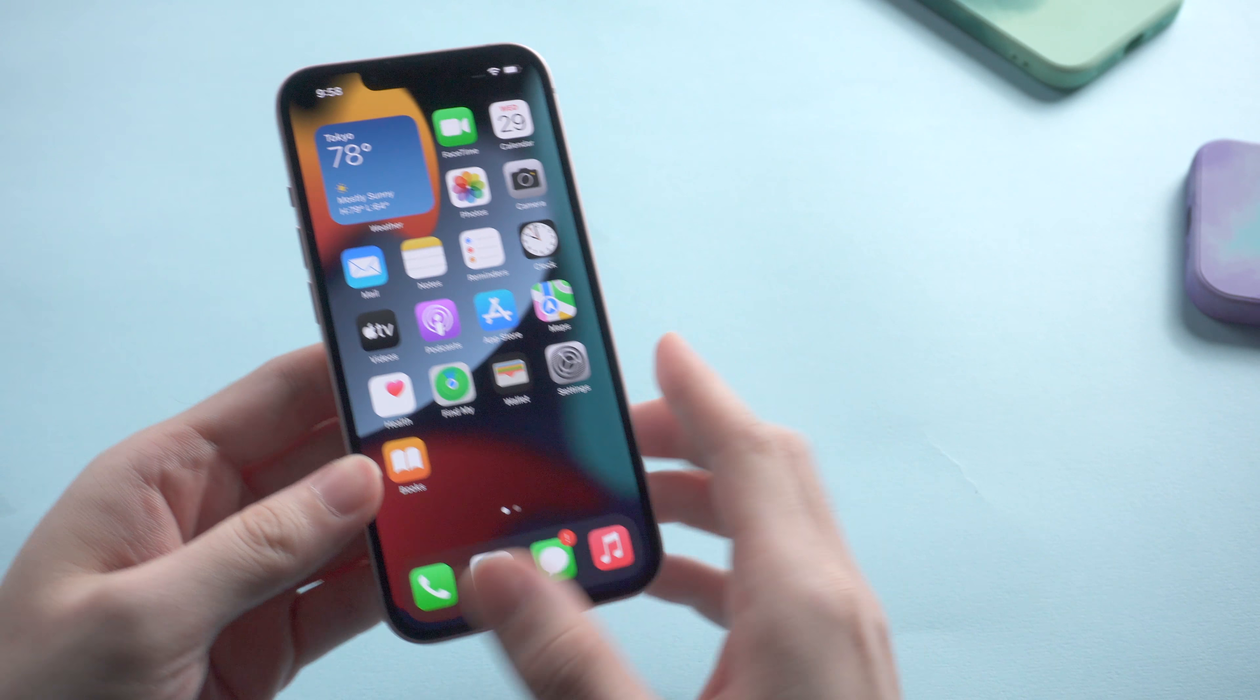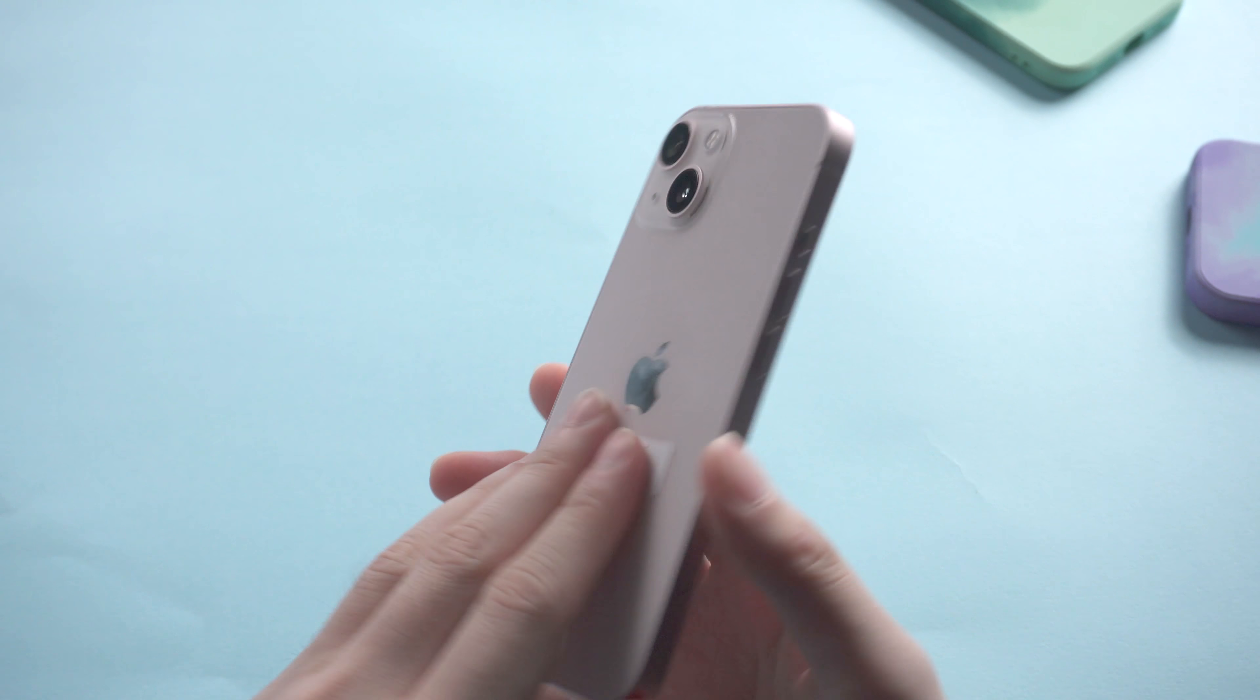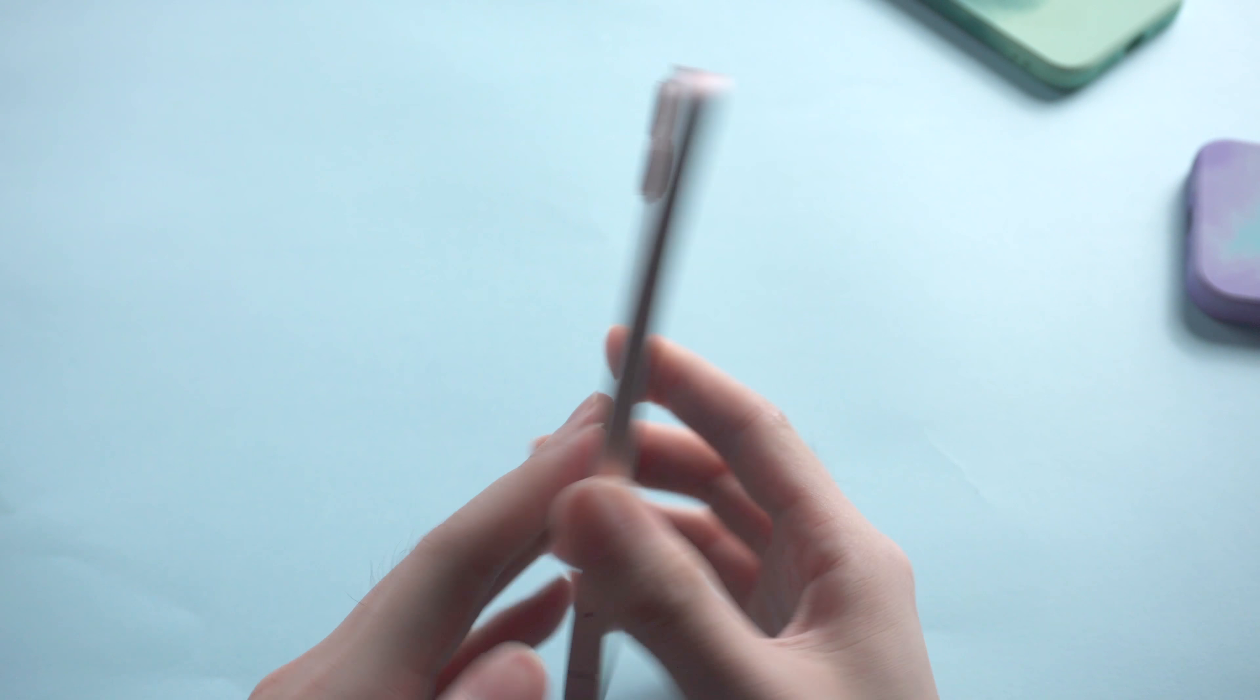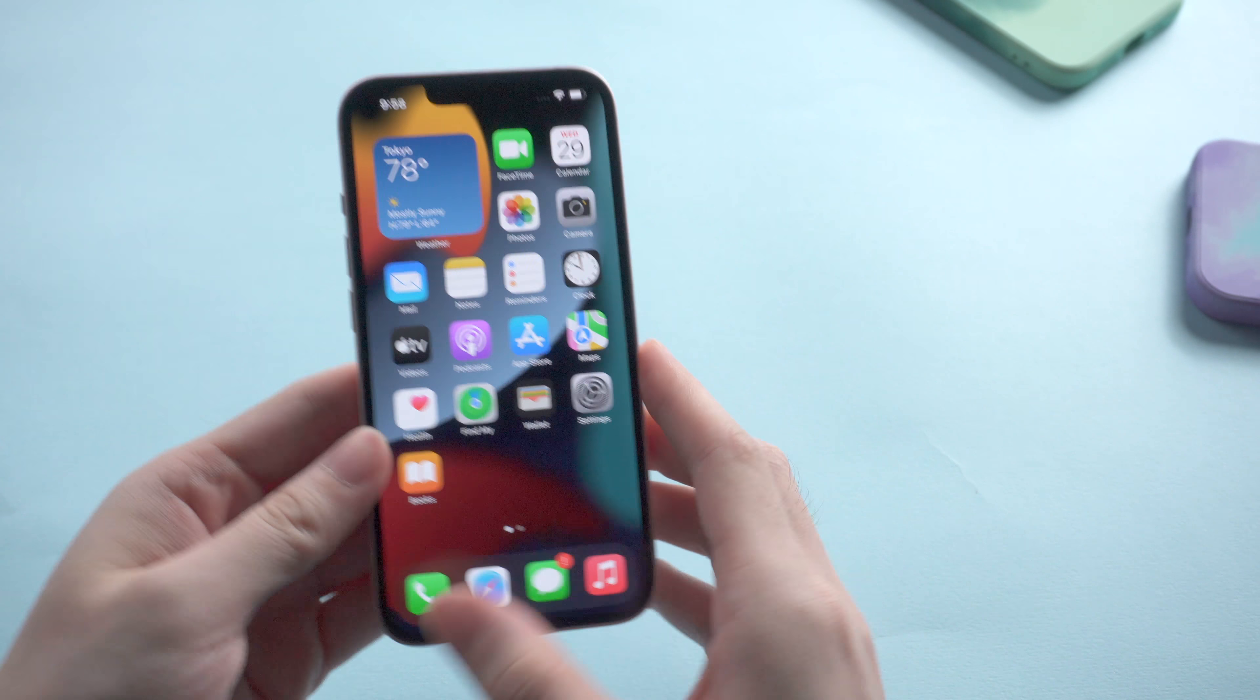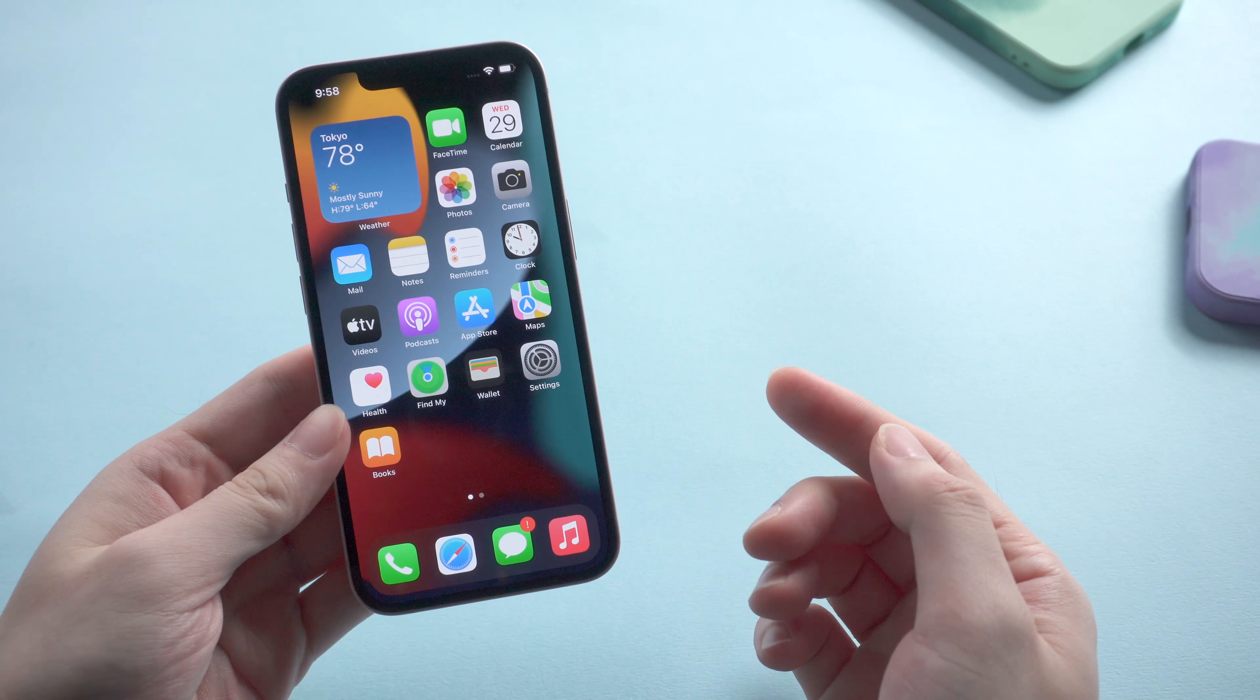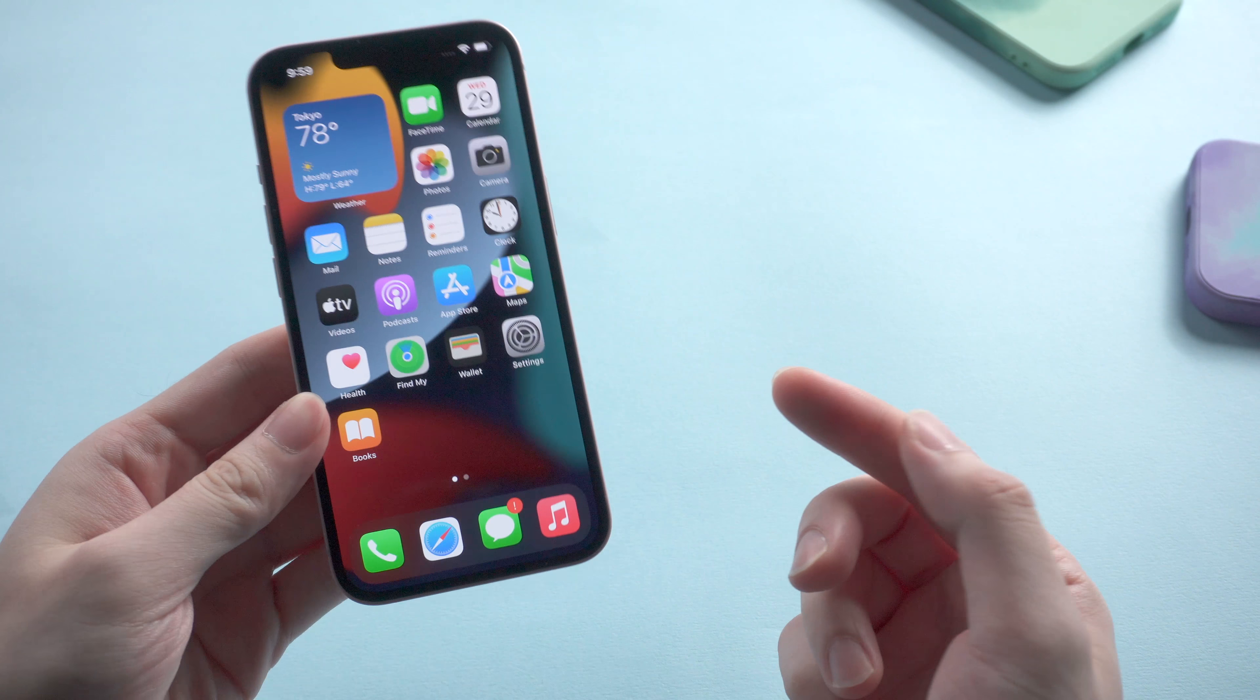What's up guys, welcome back to the channel. Did you get your iPhone 13 hands on? And how does it feel?